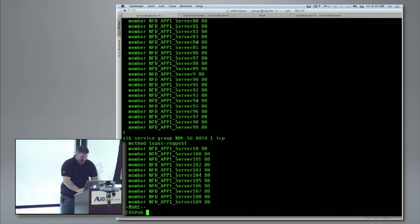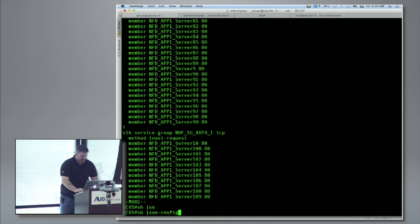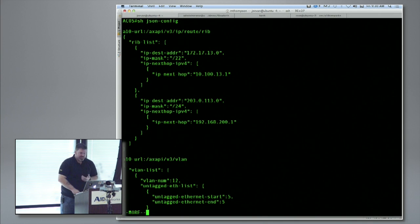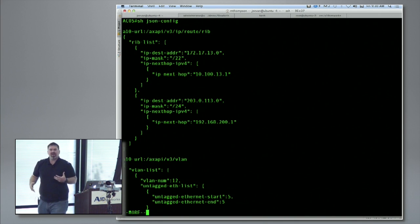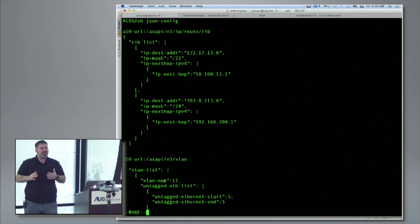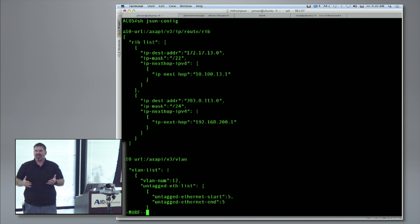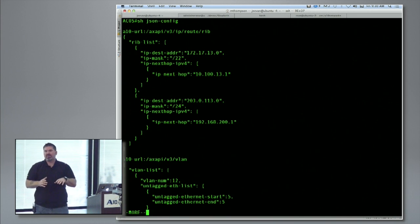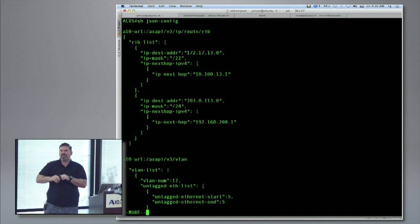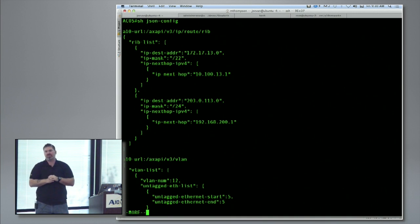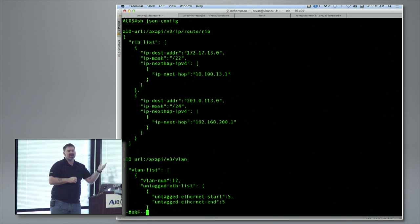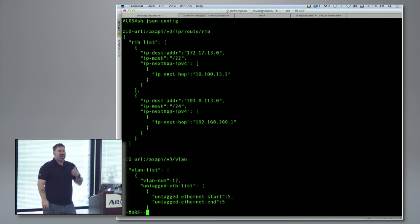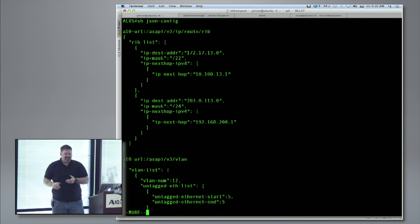Now I want to show 'show json config'. As a developer, it's frustrating when you can't figure out what a data structure is supposed to look like from the docs. With this command, you can configure something through the CLI and then run 'show json' to see exactly what the data structure should look like. More importantly, you can templatize it, put it in your CMDB, and it makes the development lifecycle much easier.